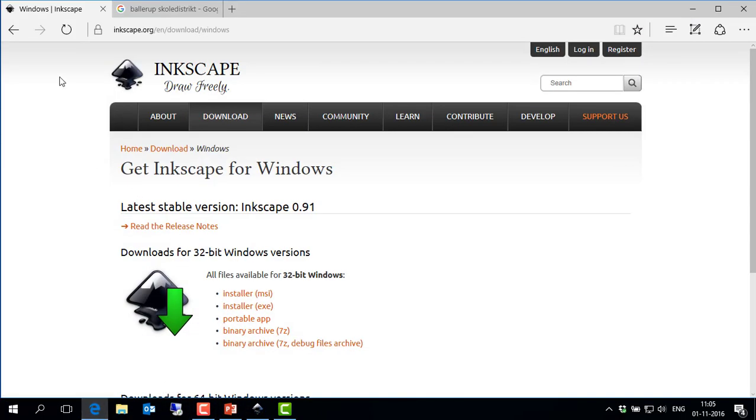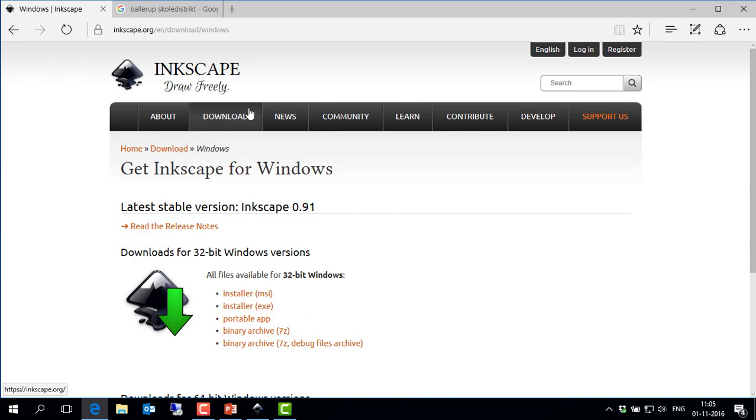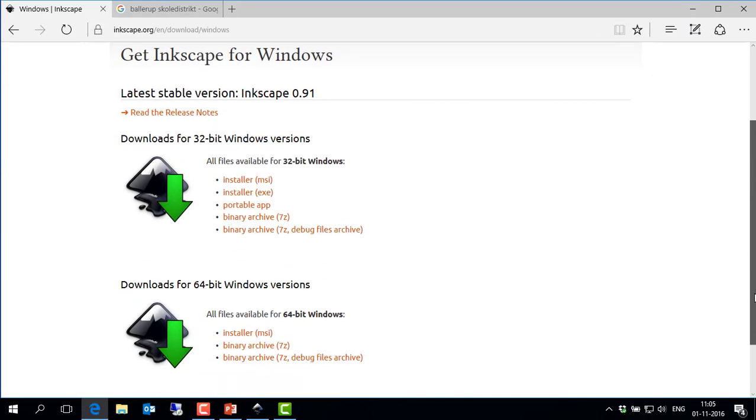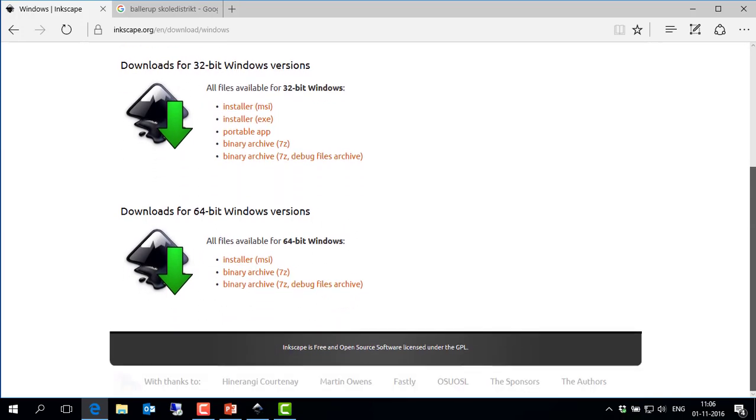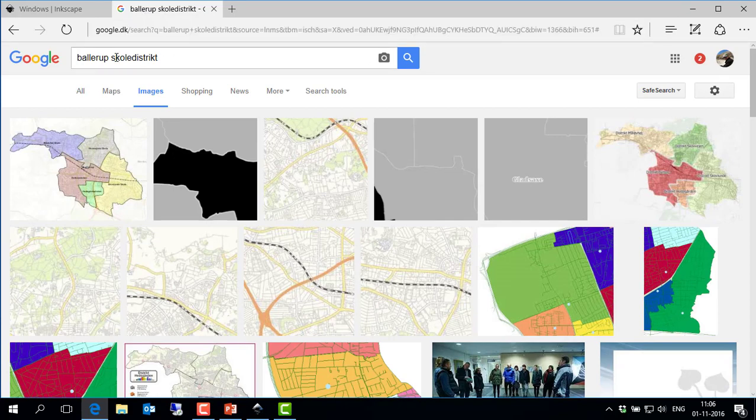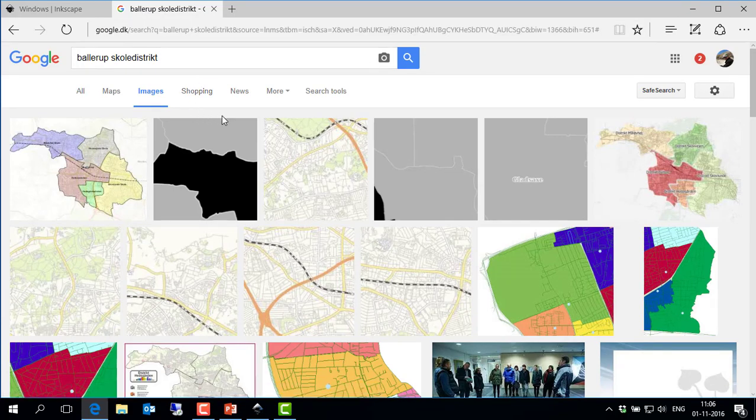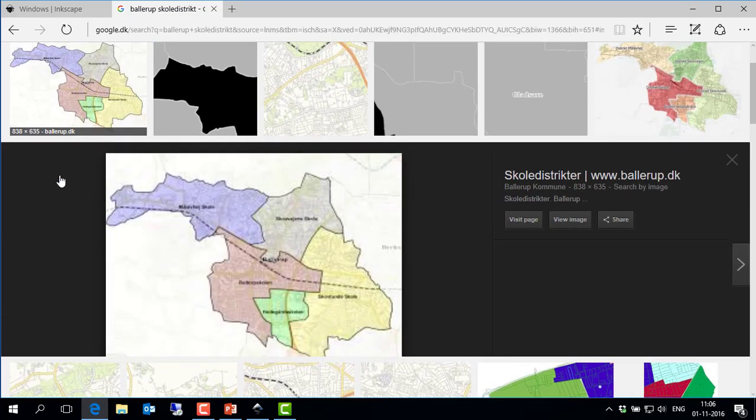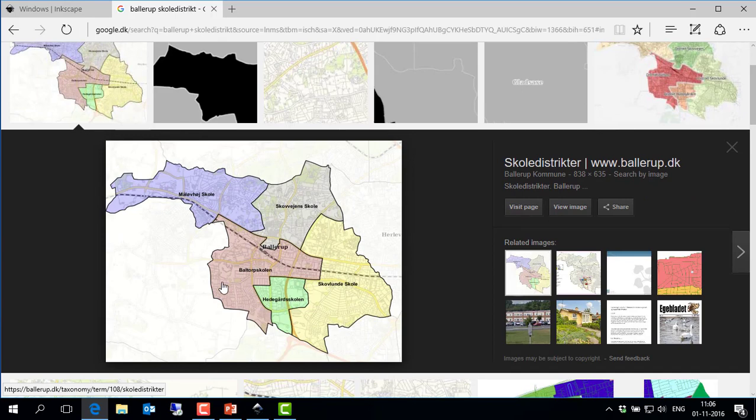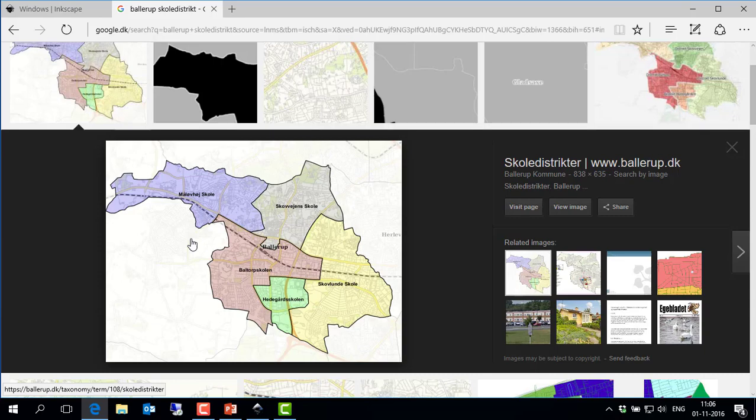So here, at first, you can go and download Inkscape for free for whatever Windows version you've got. So I recommend that you try that, unless you have one of the other graphical tools. Here, I made a Google search for school districts in Ballerup in Denmark, and I found a suitable image here, which I simply downloaded and saved on my hard drive.